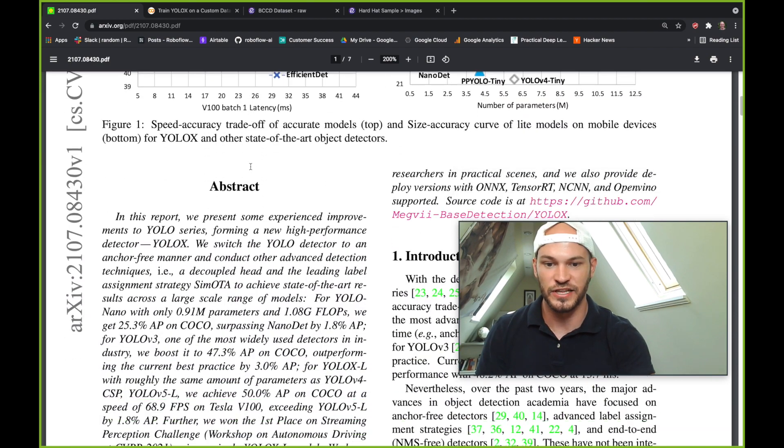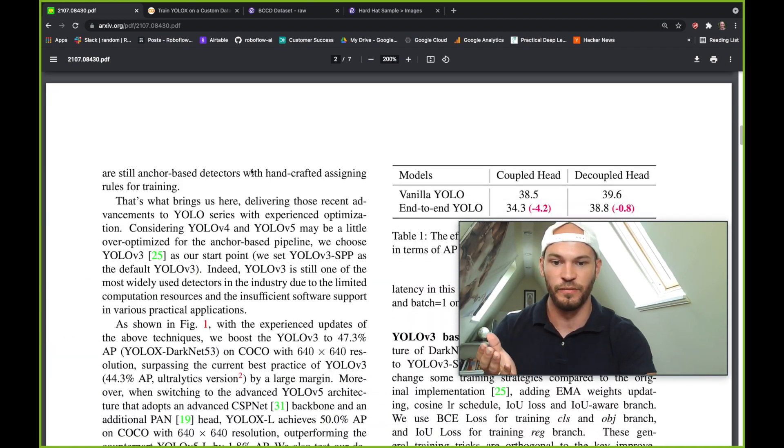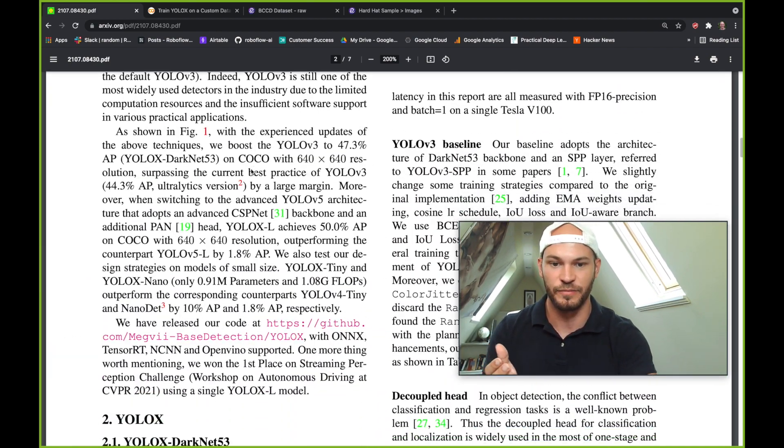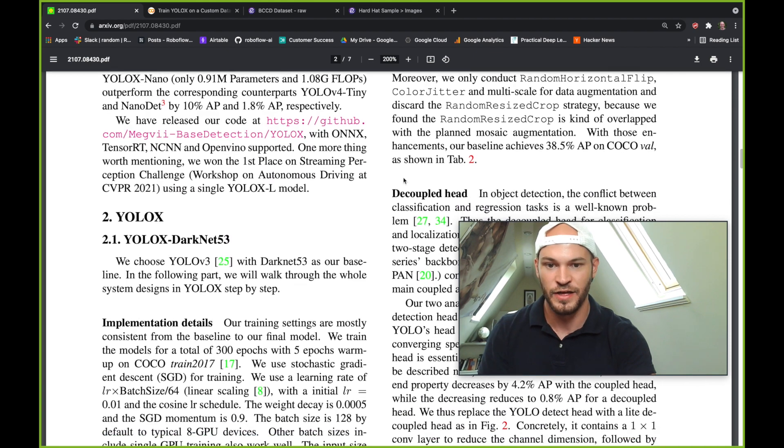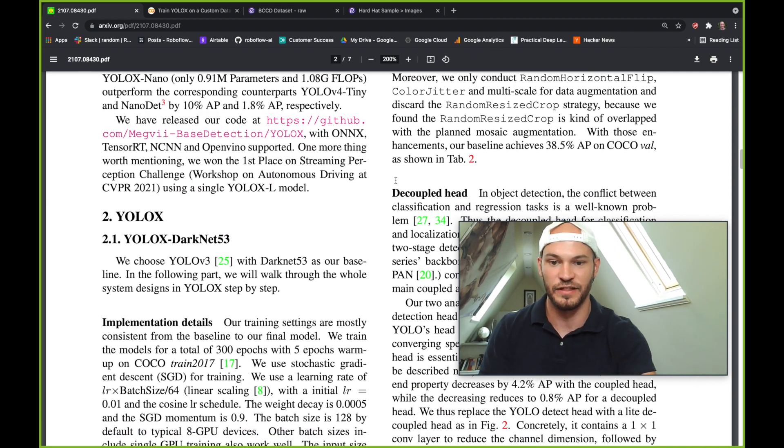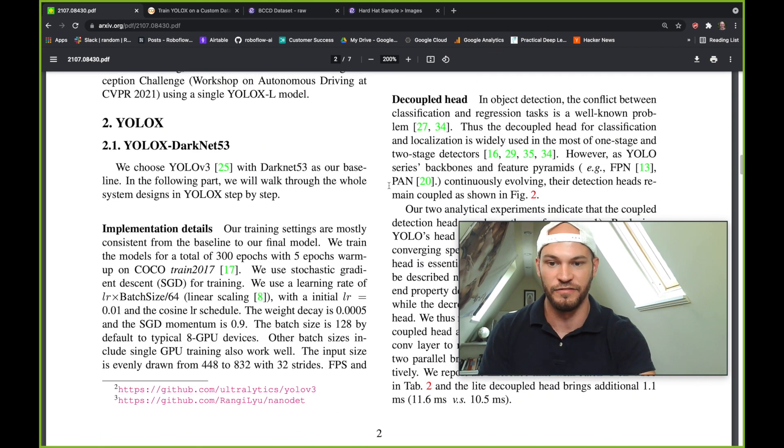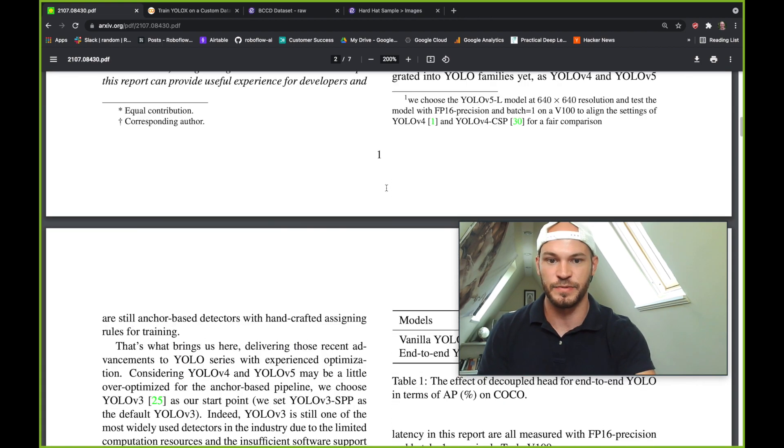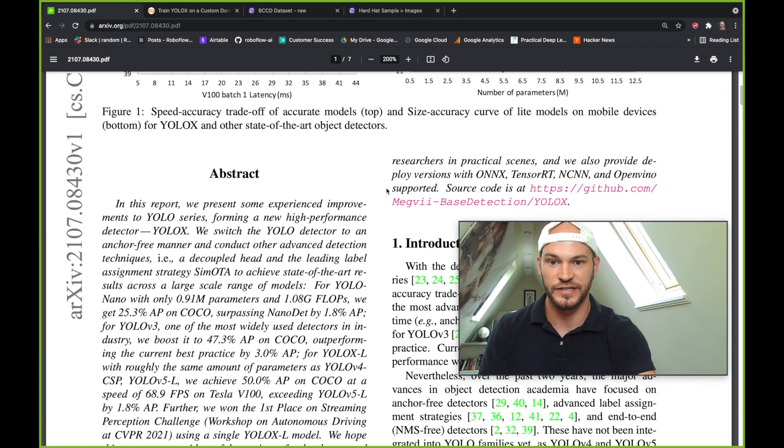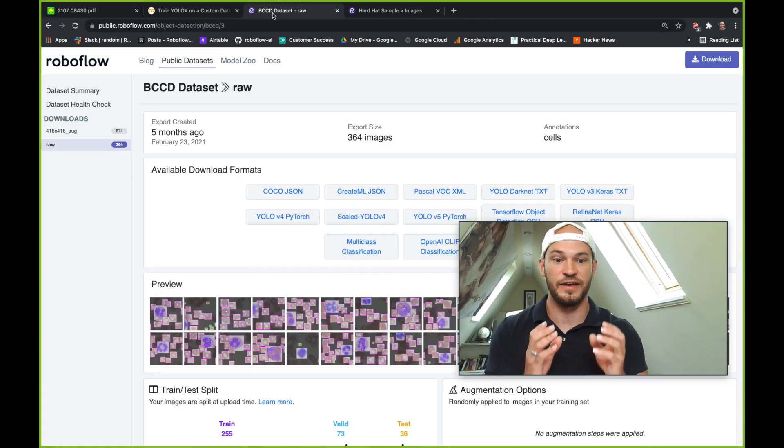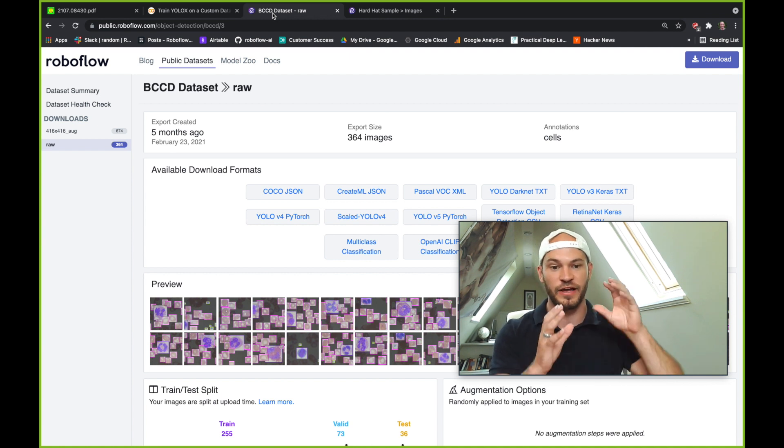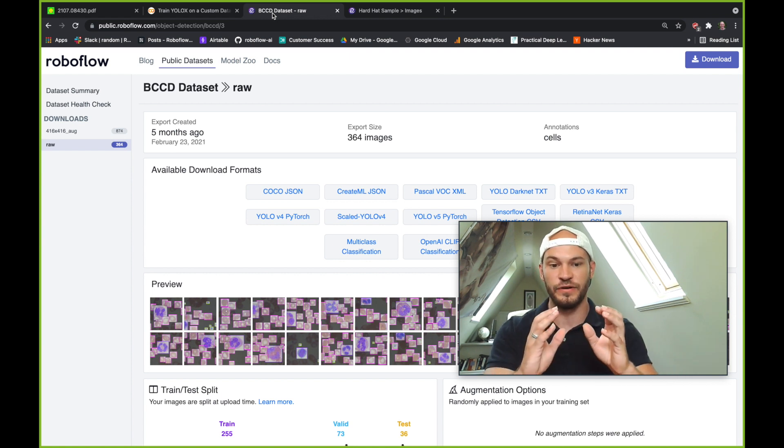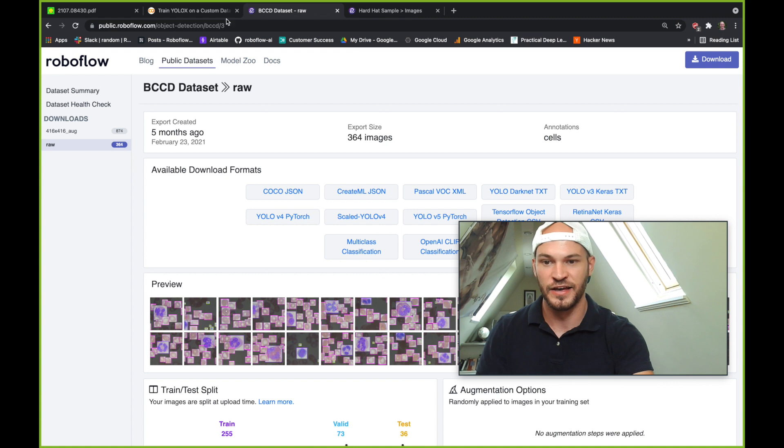So YOLOX is now on the cutting edge of the best YOLO networks. And there's a lot of exciting things in this paper. I will elide them for the purpose of the length of this video, but you should definitely dive into this paper. We'll also leave the link below on all the exciting new research that has been put into the YOLOX network. But for today, the important thing is that we're going to learn how to adapt this network to your own dataset for your own use case.